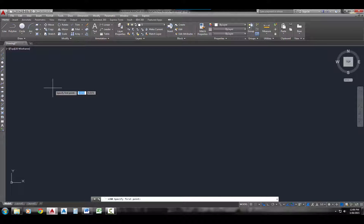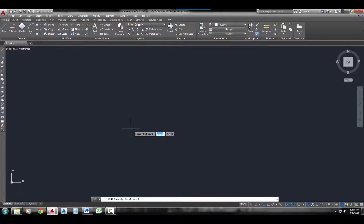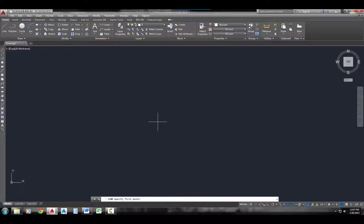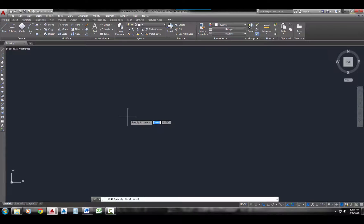Notice how it's prompting me right there at the cursor to specify the first point. It's actually talking to me at the cursor because I have my dynamic input turned on. In release 2006, AutoCAD introduced the dynamic input option — it talks to me at the cursor so you can see what commands AutoCAD has active and what it's looking for you to do next. If I click on the dynamic icon on the status bar, I can turn it off, and it no longer prompts me at the cursor — only at the command line. If I turn it back on, it prompts me at the cursor as well as the command line. I'm going to do the rest of this video using the dynamic input, so I'm leaving it on.